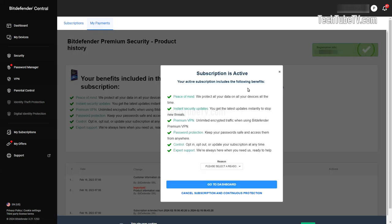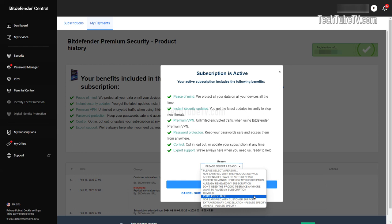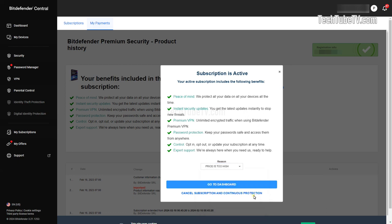Below all the benefits of subscription is a reason drop-down selection. There is a list of reasons you can select from and I am selecting price is too high. To confirm the cancellation of Bitdefender Subscription Auto Renewal, click the link Cancel Subscription and Continuous Protection.